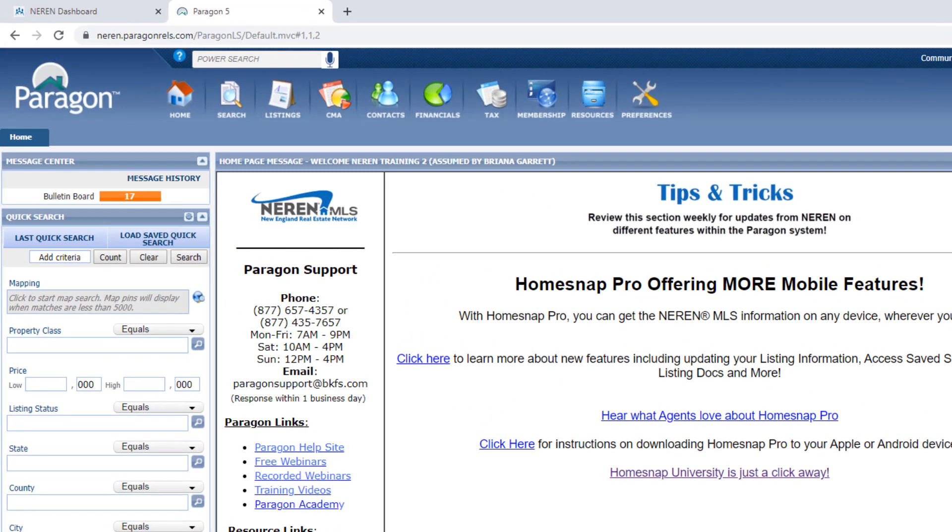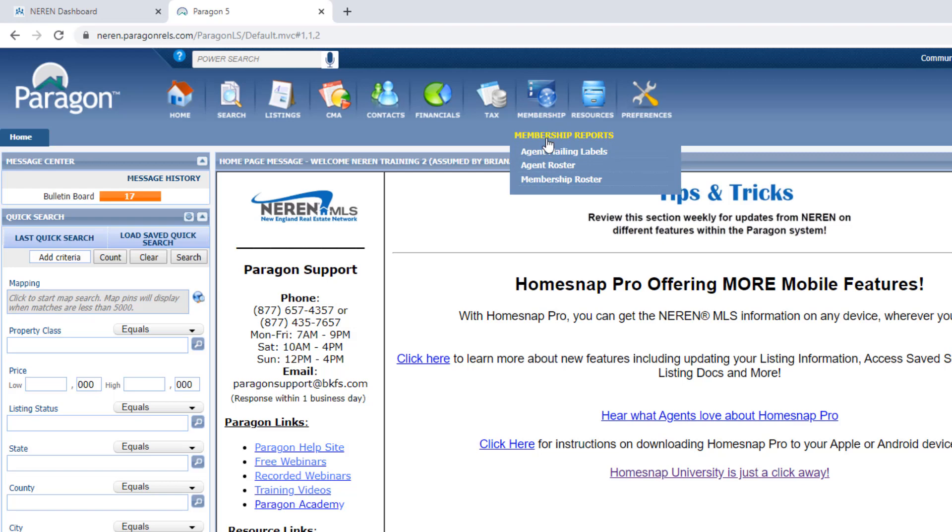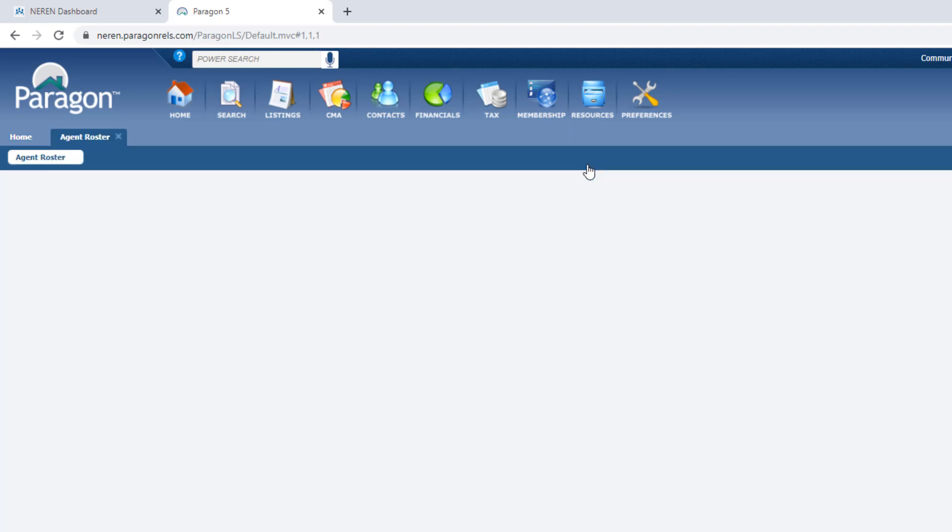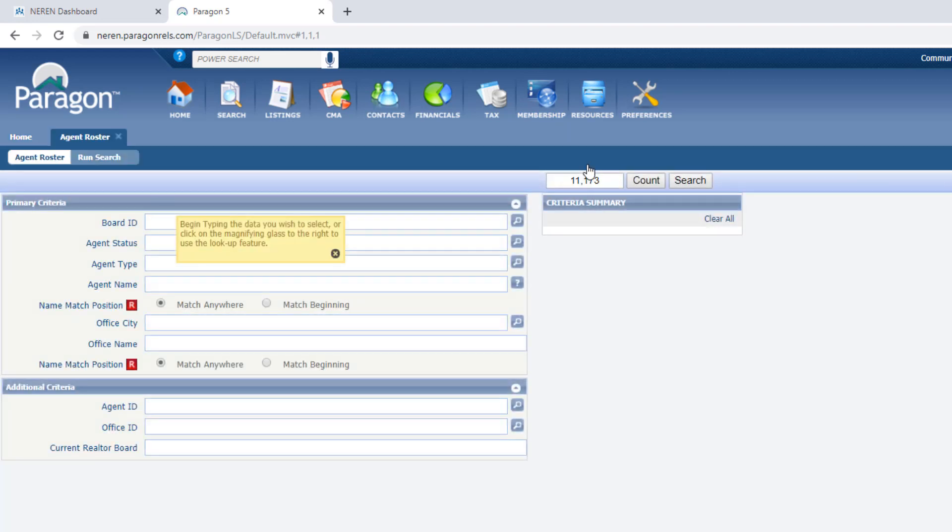In Paragon, click the Membership menu and select Agent Roster. Enter your own name within Agent Name and click Search.